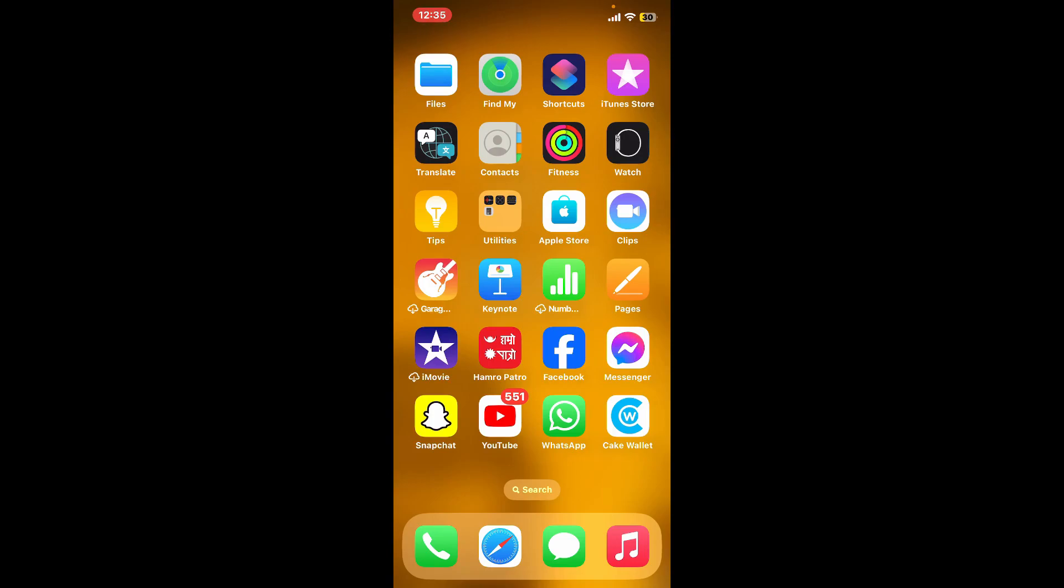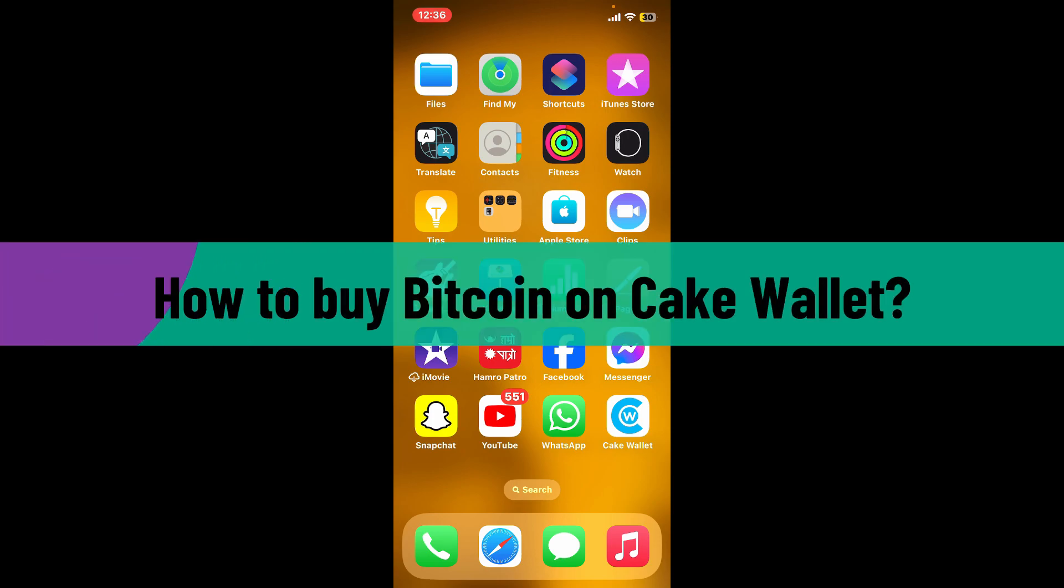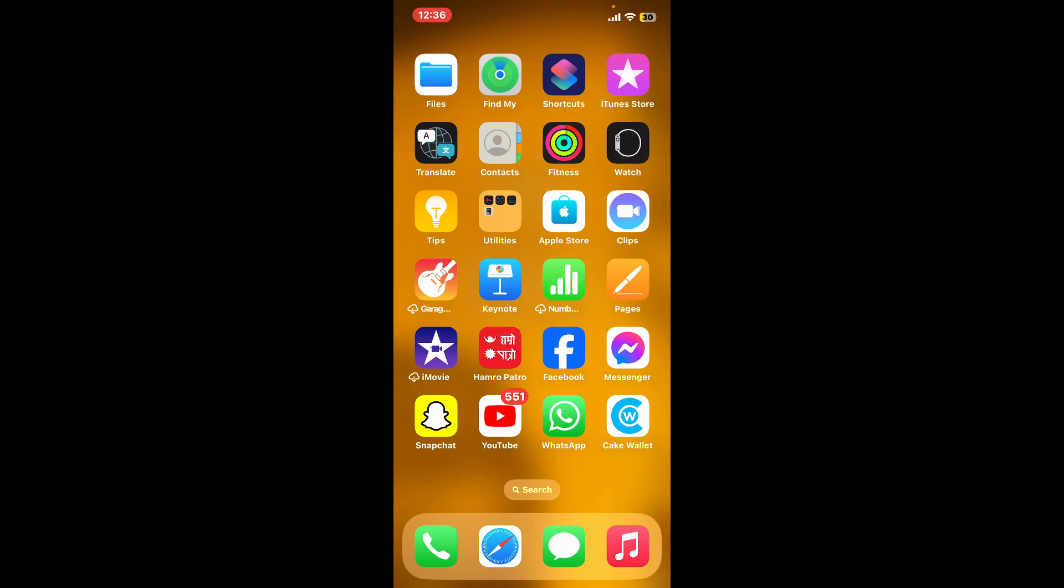Hi everyone, welcome back to another video from Crypto Basics. In today's video, I'm going to be showing you how to buy Bitcoin on Cake Wallet. Let's dive into the video without wasting much time.